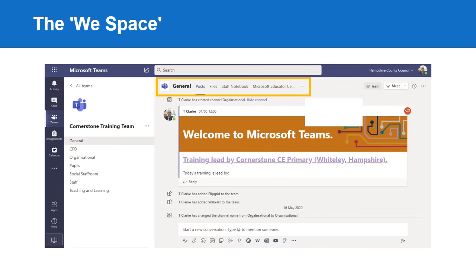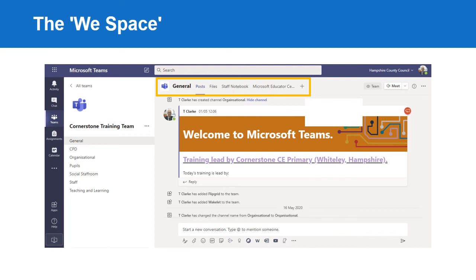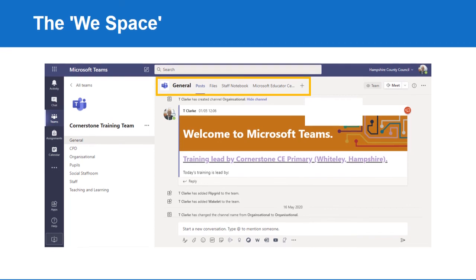You can also add extra tabs to the We Space. For example, websites such as the Microsoft Educator Center, or links to additional apps such as Forms, Wakelet, or Flipgrid. There are hundreds of Microsoft and third-party apps that can be used directly within Teams.